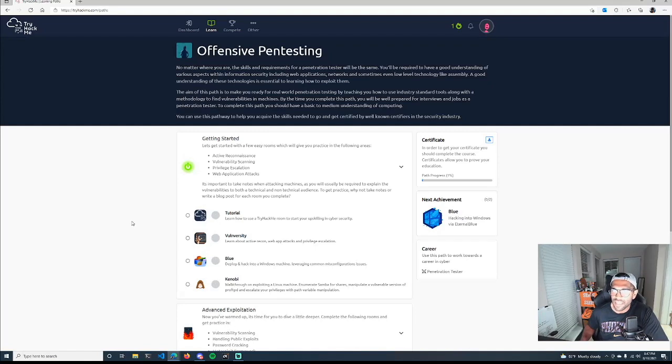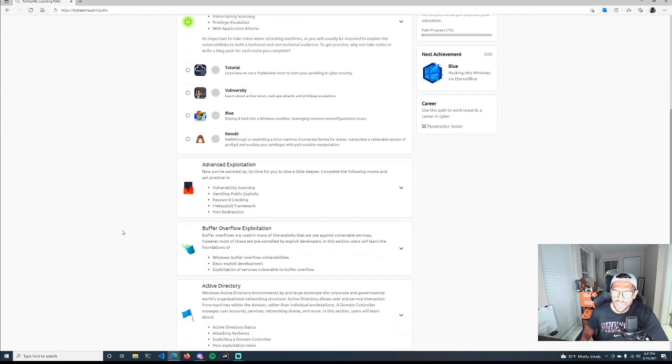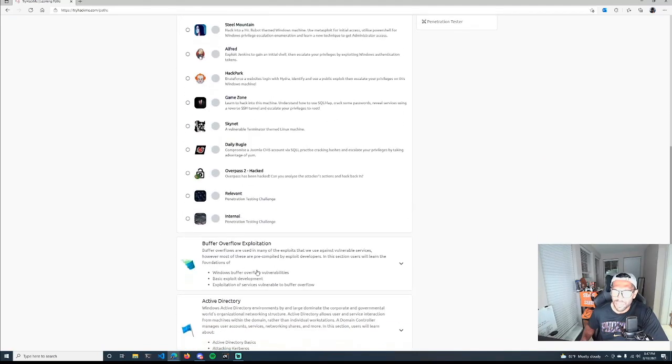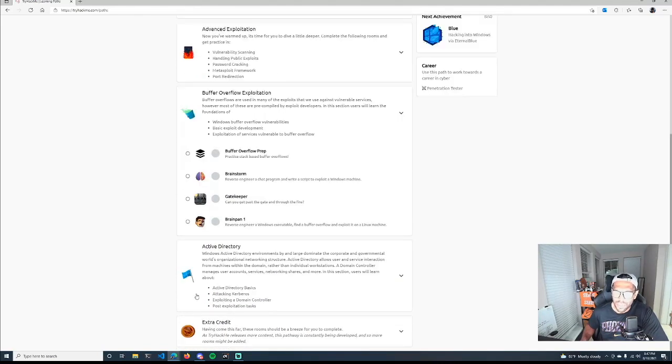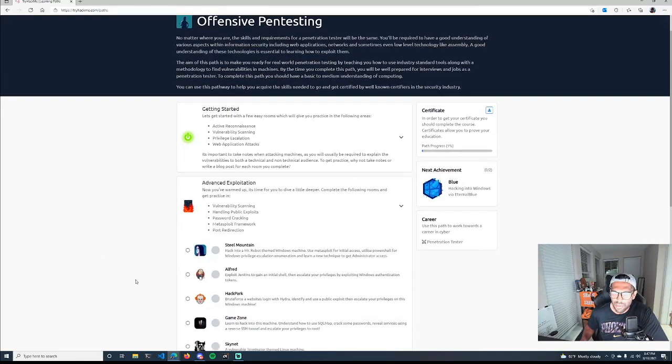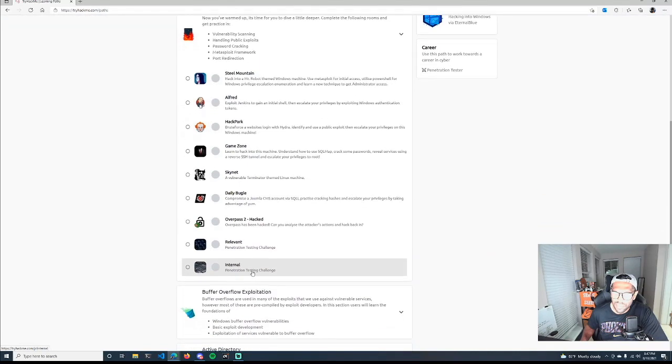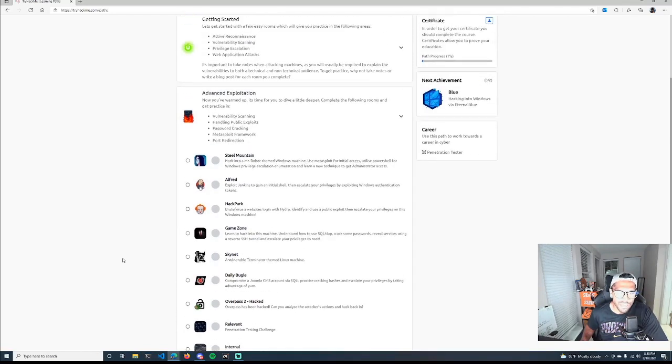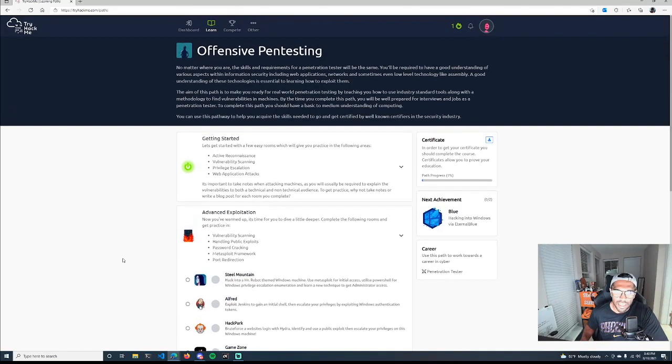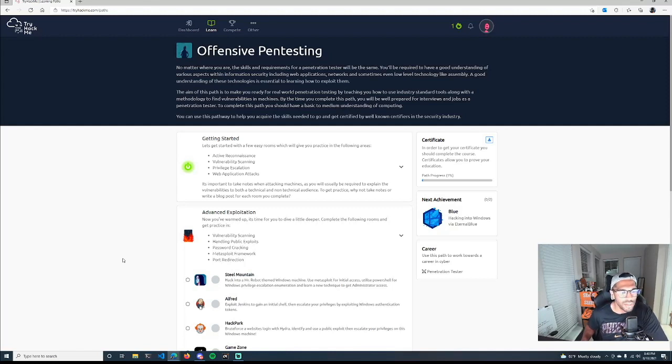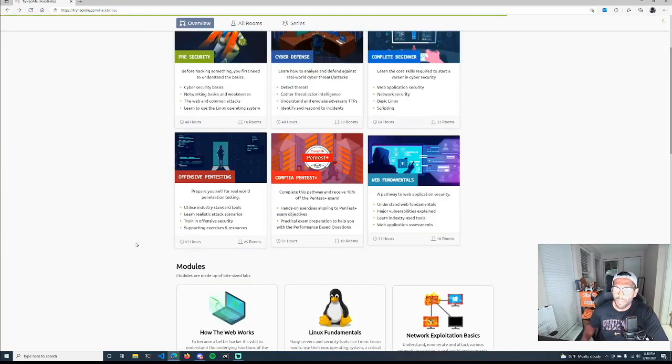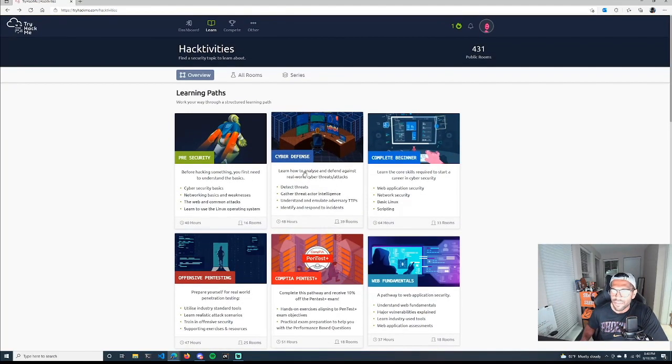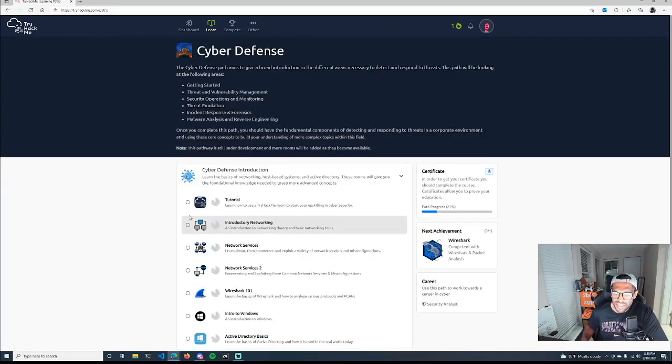For example, this offensive pen testing is very hands-on learning. It says about 47 hours to complete. You'll see that there's a getting started portion, there's some advanced exploitation, there's buffer overflow, and so on and so forth. But if we want to really see what's going on here, you get a little more of a description for each class or room, so to speak. Within each room, they are community-created, so each contributor probably has a different task or element that they're trying to get you to master or learn. Take that with a grain of salt while you go through each of these rooms.